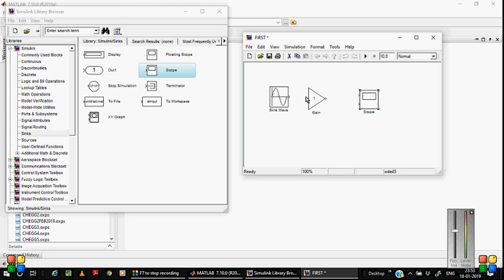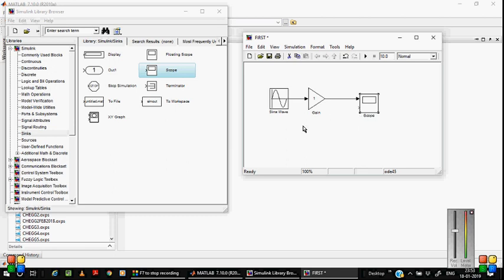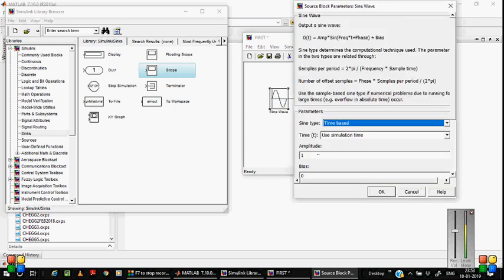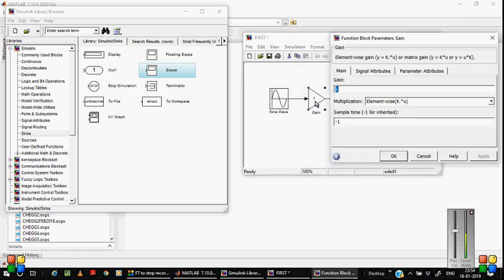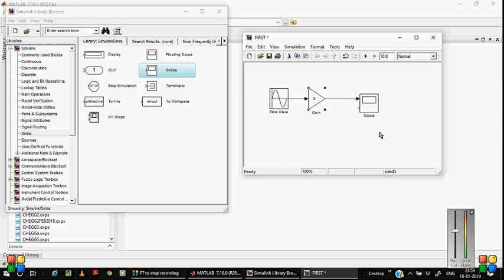First, connect the sine wave output to the gain input. Then connect the gain output to scope input port one. Simultaneously, check the input: the sine wave amplitude is set to around two. Click OK. Set the gain value to around three. So the output amplitude will be two times three, which equals six volts.